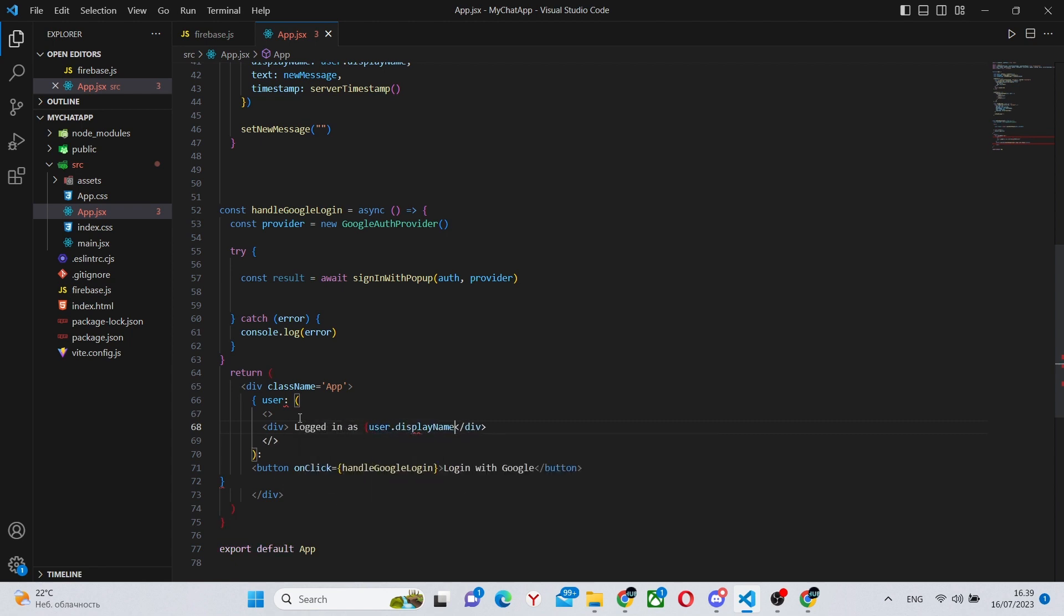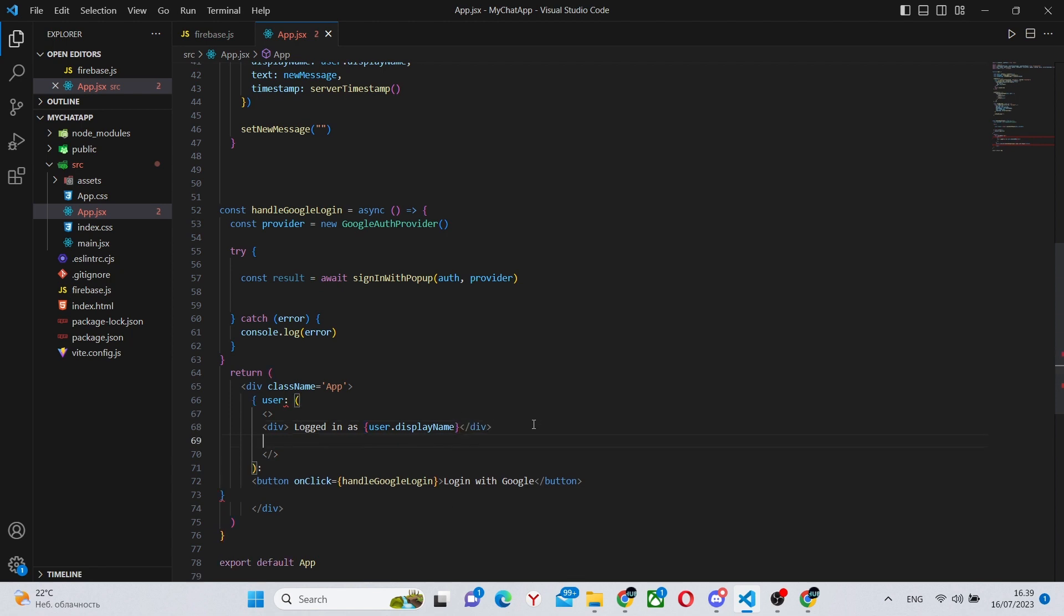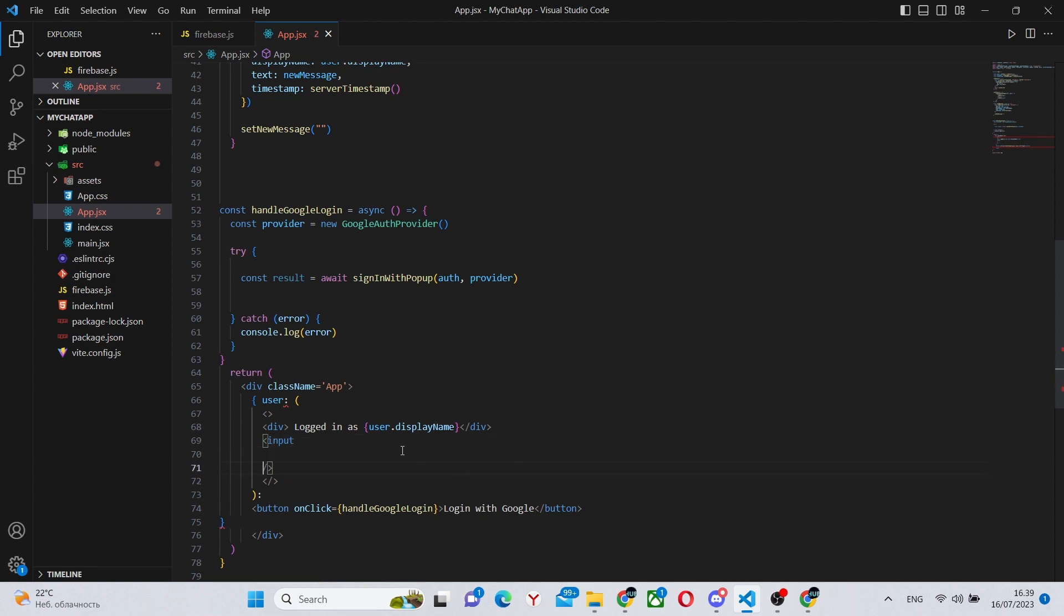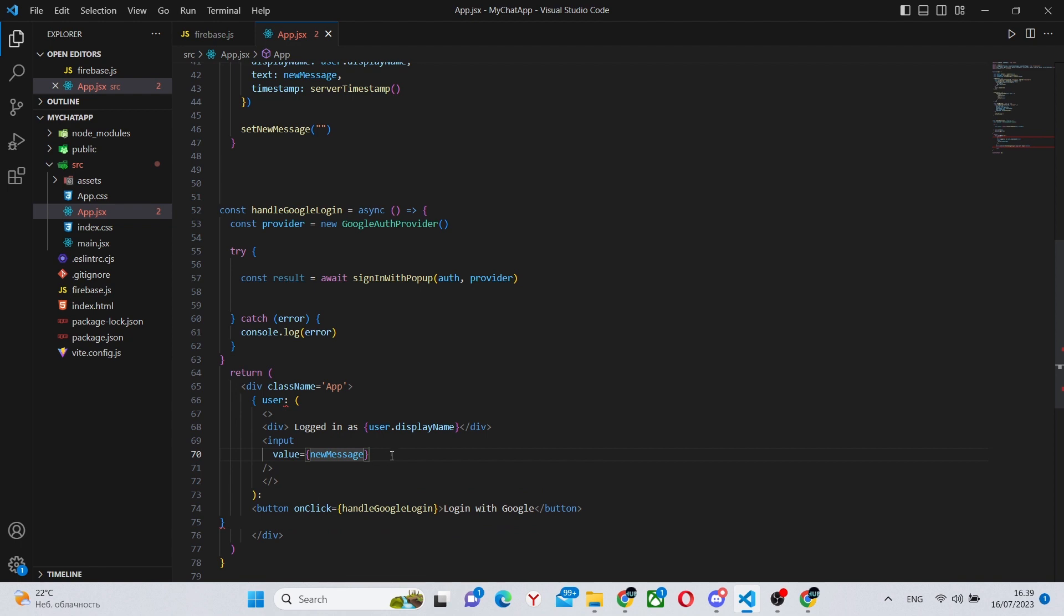So first of all, we'll display the actual user's name, so his display name. So we can say logged in as user.displayName. Next, we'll have the input. The input will show the actual message that the user is typing in. So we can see the value is newMessage.